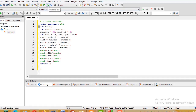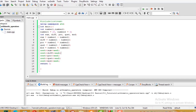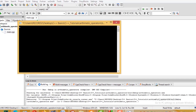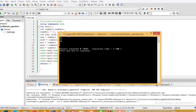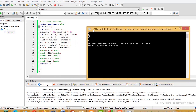Now let's run the program. Okay, the output is shown. Number1 is 20 and number2 is 3. So 20 plus 3 is 23 — that is correct.